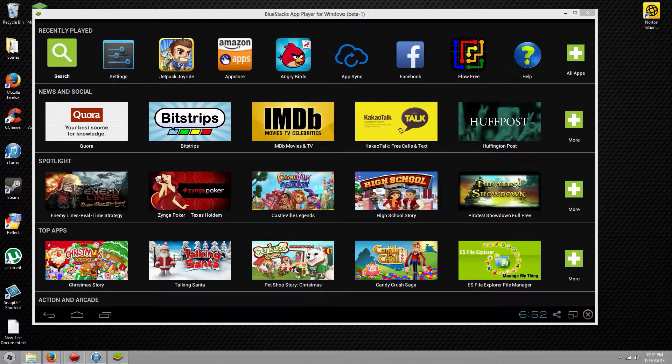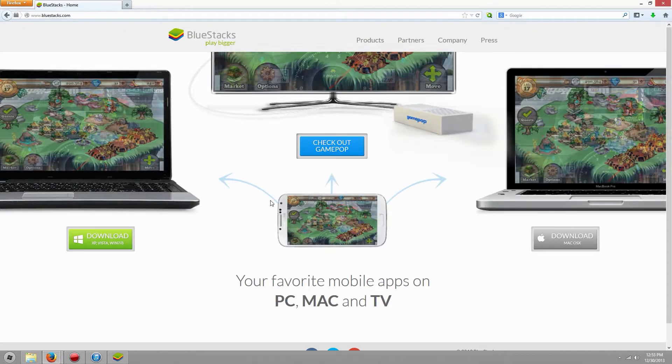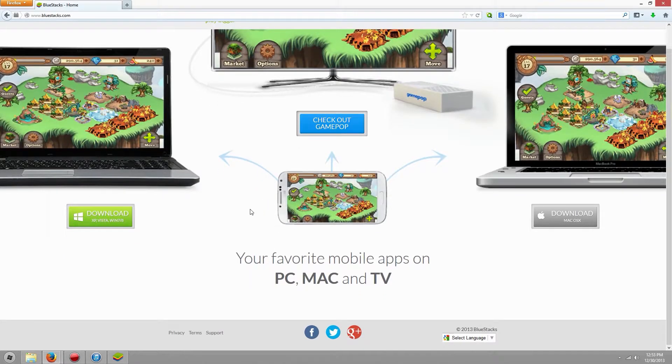So without further ado, let's hop on over to your internet browser. Once you get there, you're going to go to BlueStacks.com — here is the download page for BlueStacks. Currently it is free.